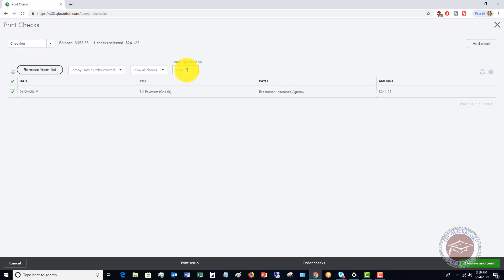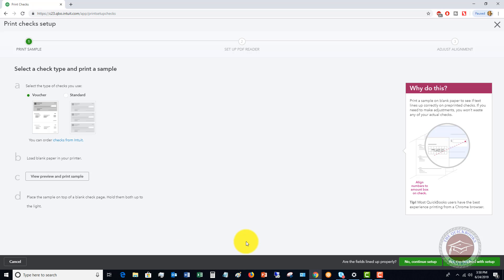You can put in the starting check number for what your starting check number is. But here's the important part that you want to make sure that you do is you click this print setup button down here.